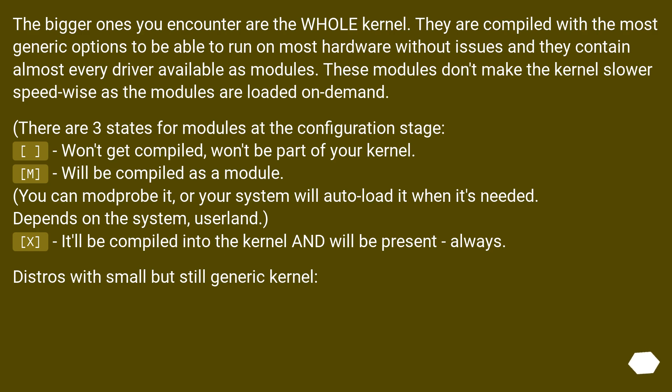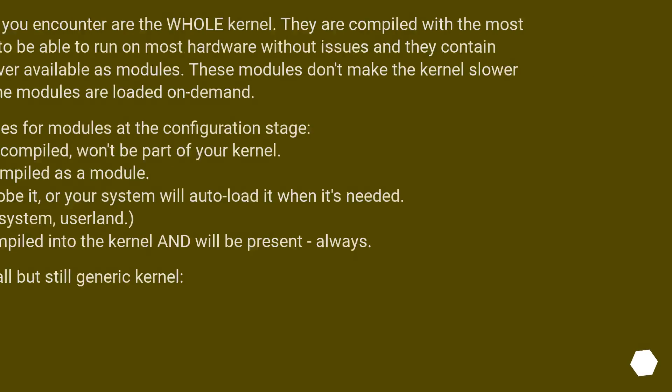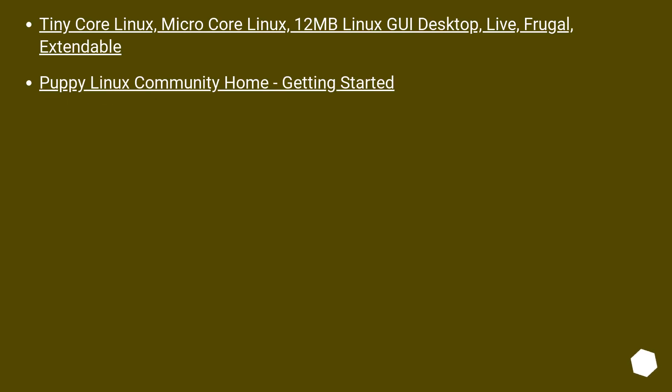Distros with small but still generic kernel: Tiny Core Linux, Micro Core Linux, 12 MB Linux GUI Desktop - Live, Frugal, Extendable. Puppy Linux Community Home, Getting Started.